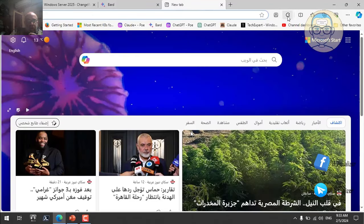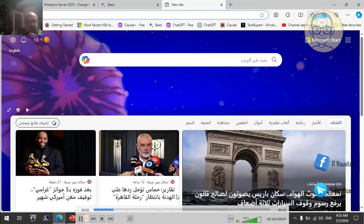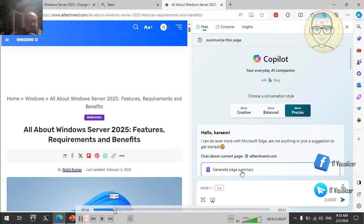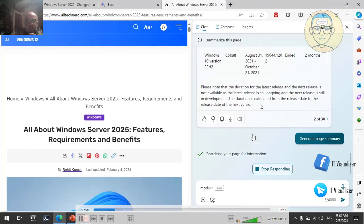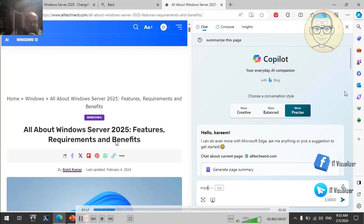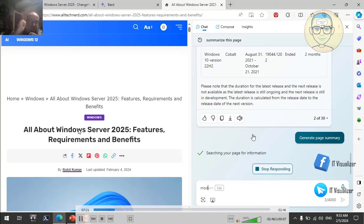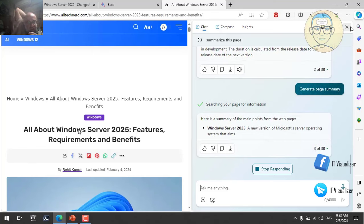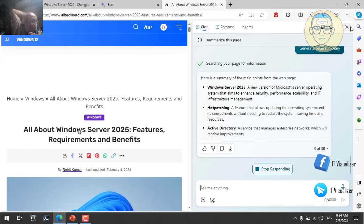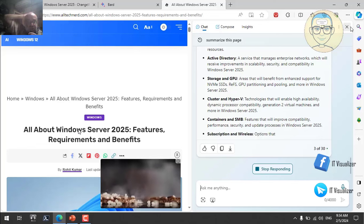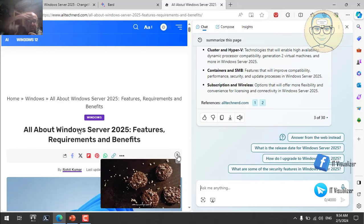I've also summarized the Windows Server 2025 features website using Edge Copilot, and it gives a good summary covering: Windows Server hot patching, Active Directory enhancements, storage and GPU improvements, cluster and Hyper-V AI integration, containers and SMB, subscription, and wireless support — all the things we have discussed.